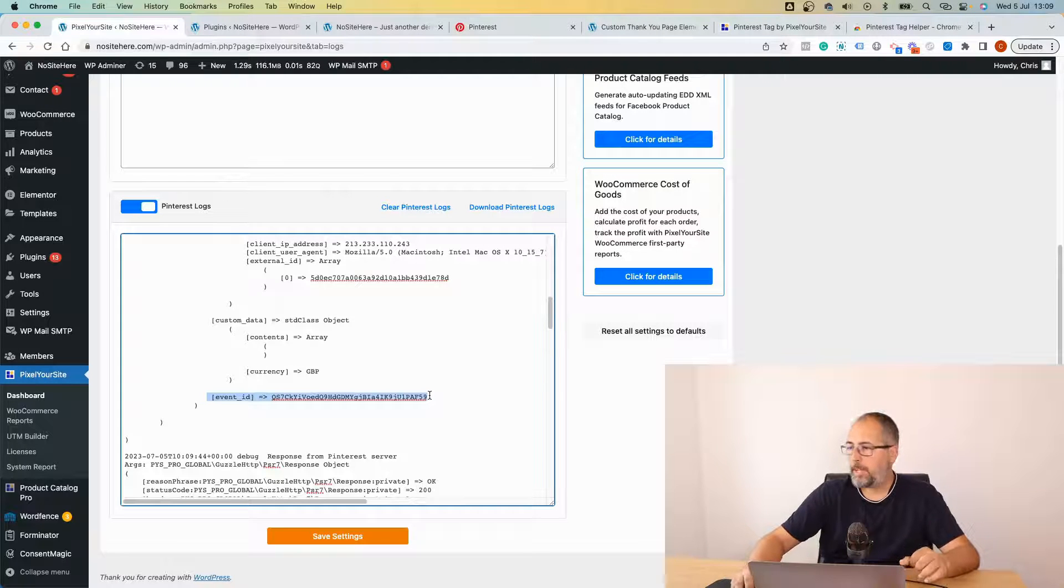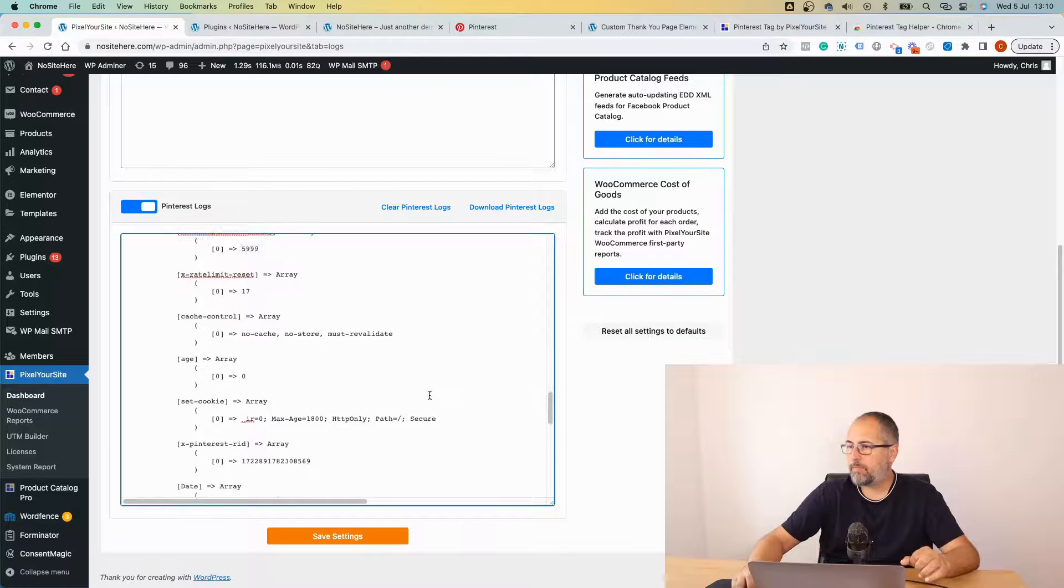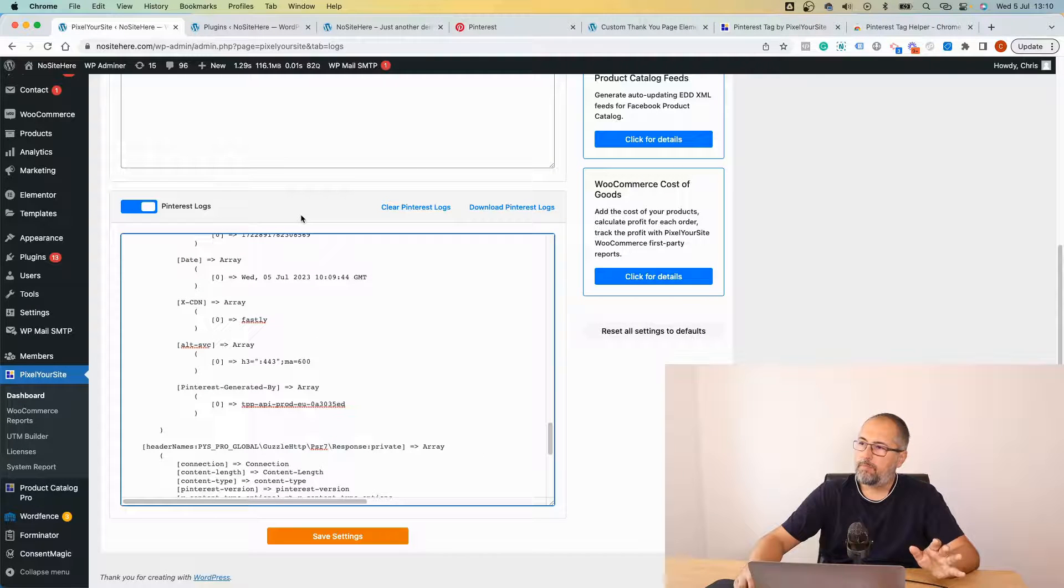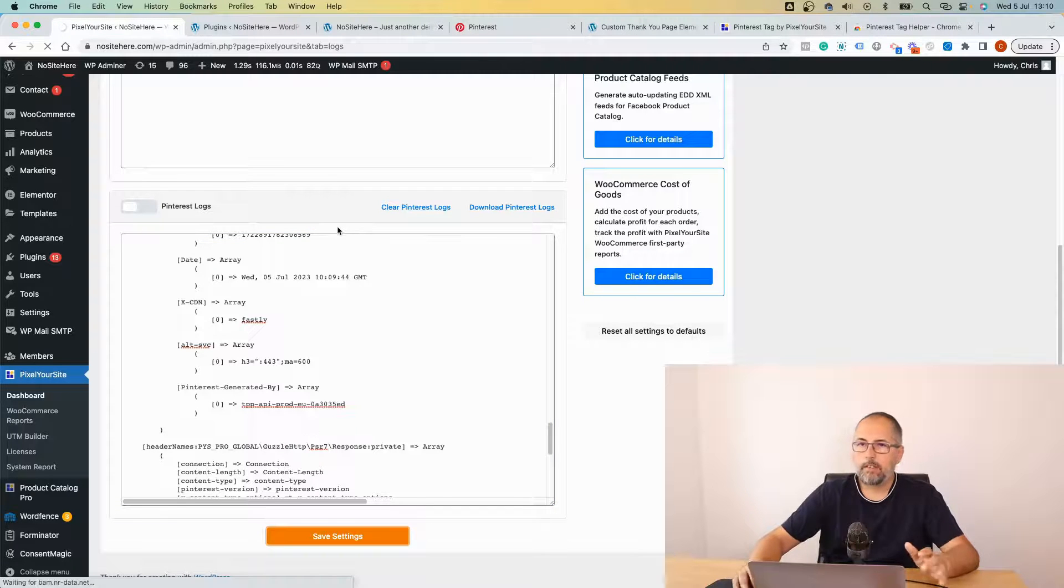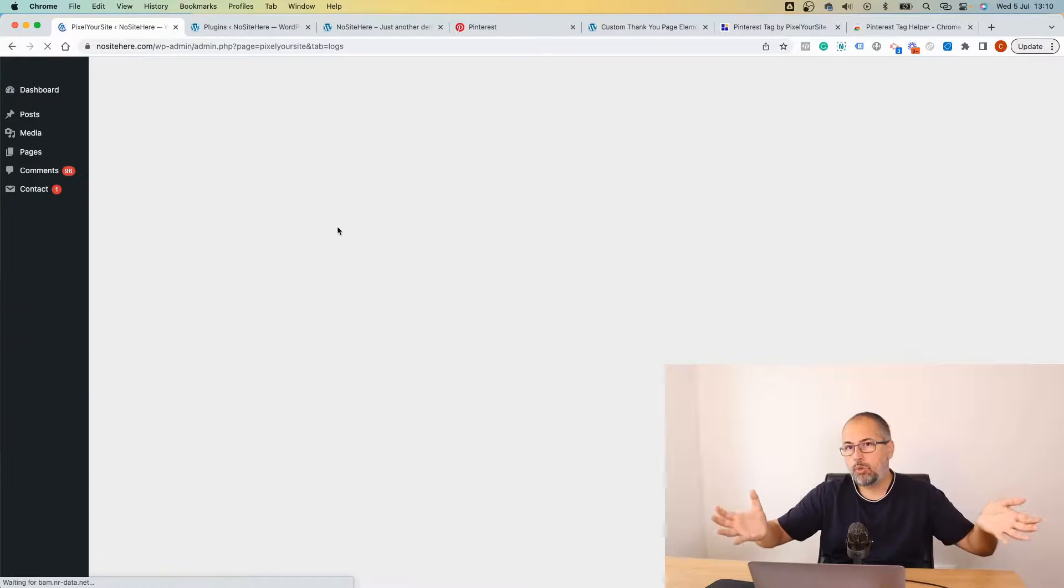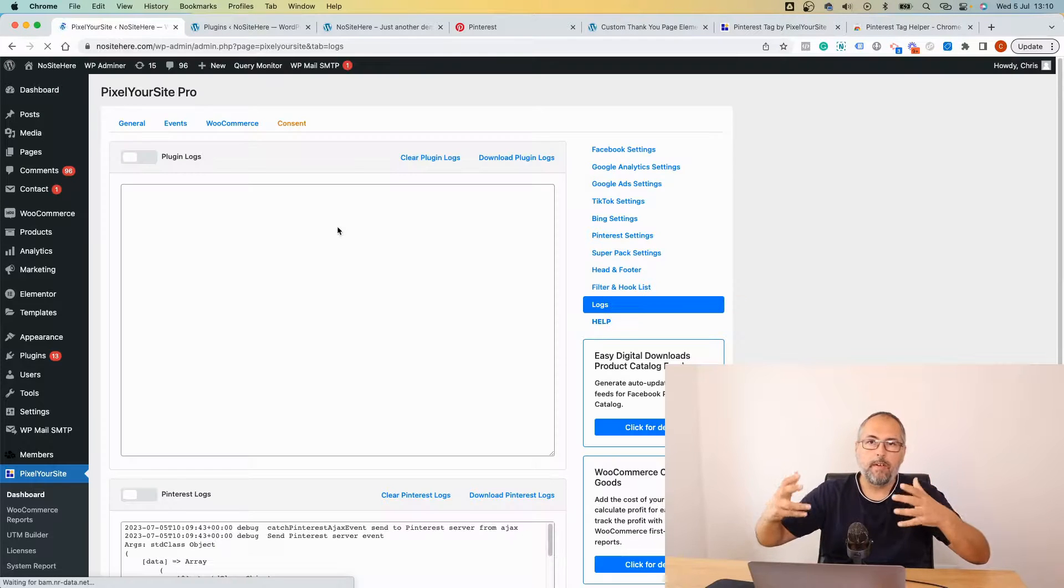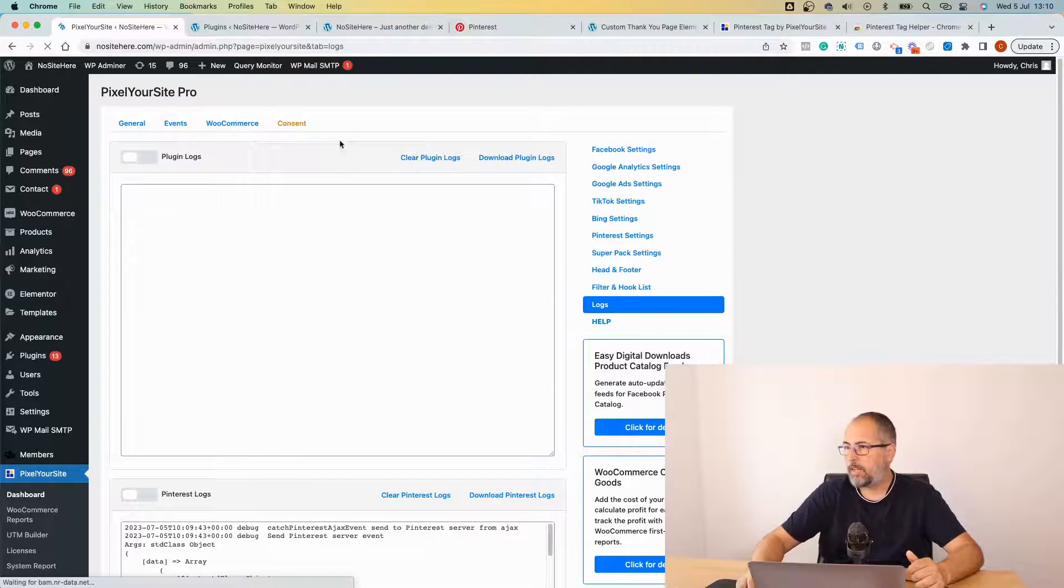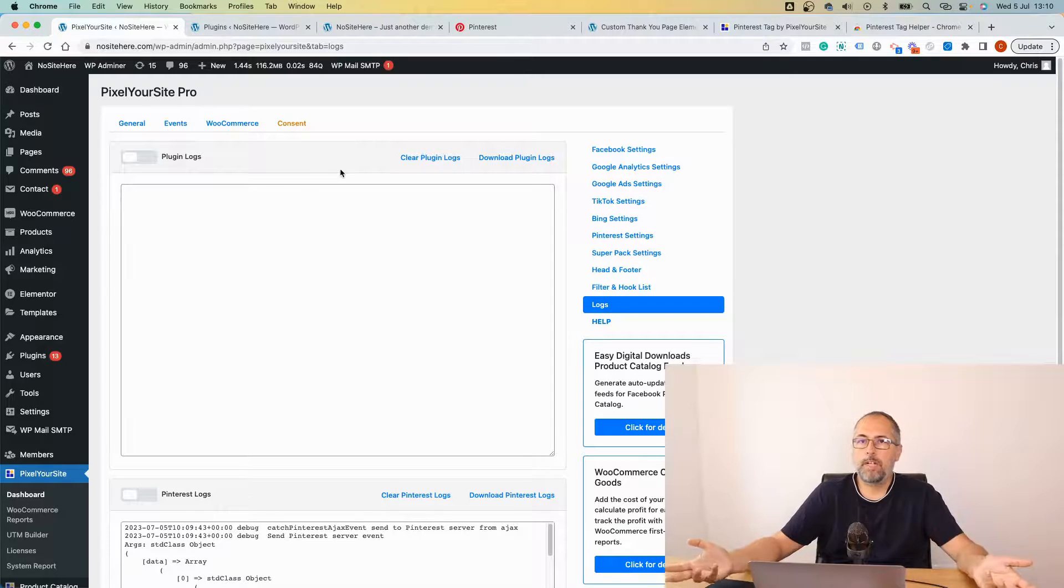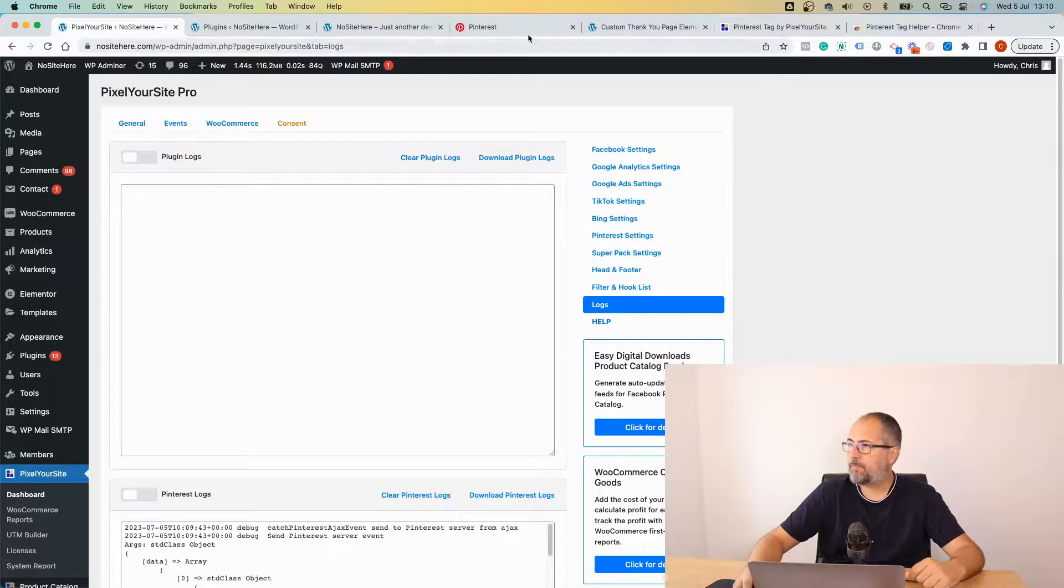Importantly, we have event ID which will help deduplicate events. Once you are done with checking your logs, I recommend that you disable them because otherwise they will become huge. Every single event that we send will be logged and the file will get really big.